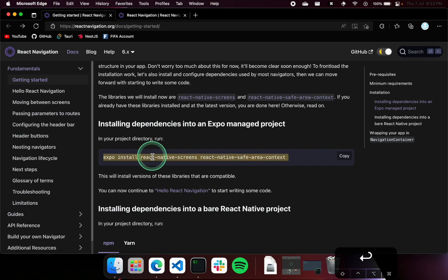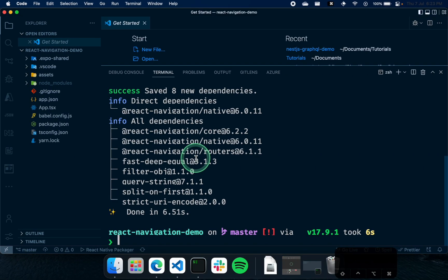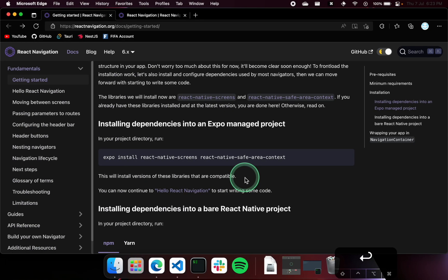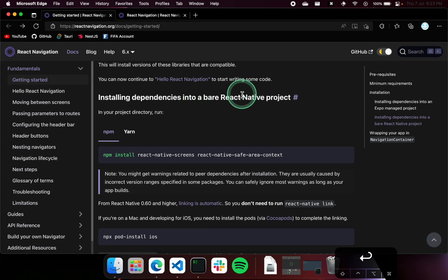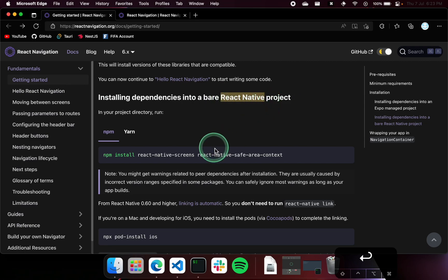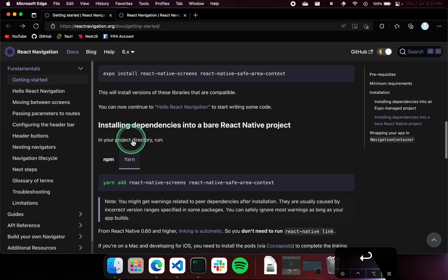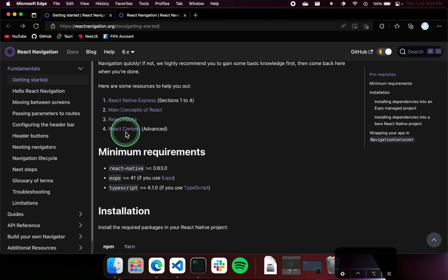Since we're using Expo, we'll also need to run an additional command. It's going to install two packages with Expo: React Native Screens and React Native Safe Area Context. And that's pretty much it for the installation part. In case you do not use Expo in your project, you can run a different command if you're using the normal React Native app to install all these.